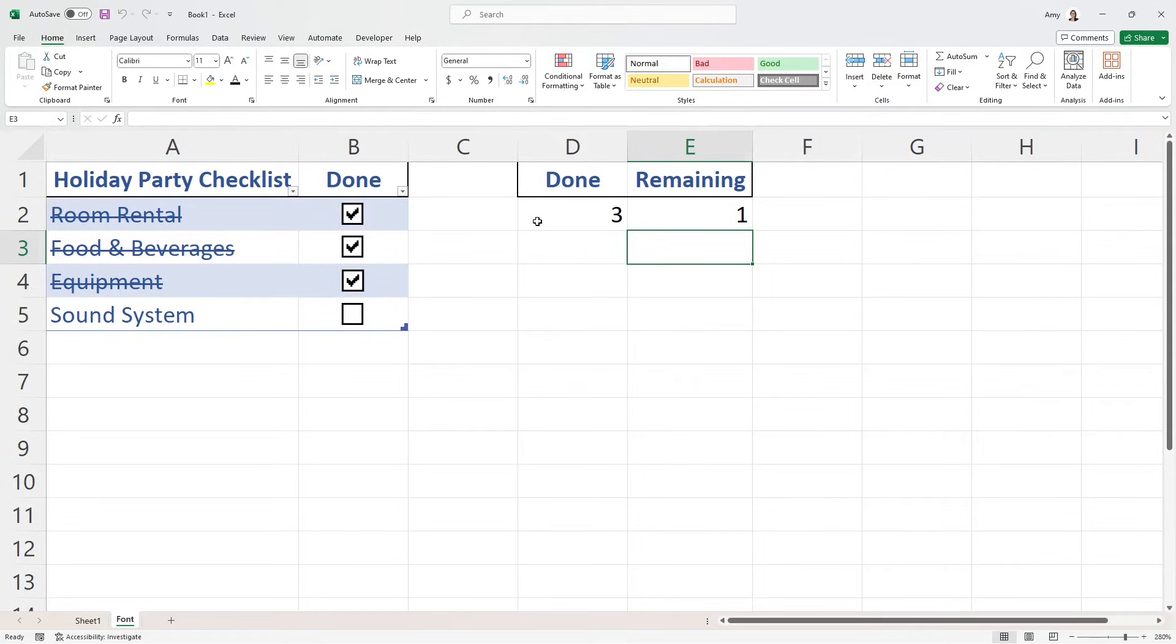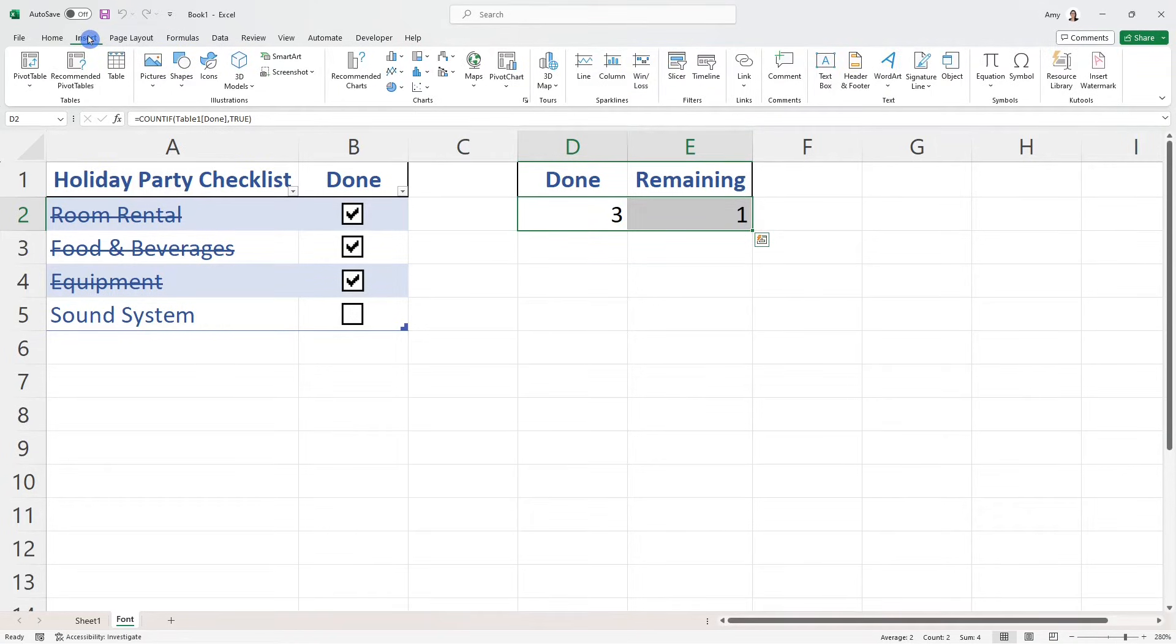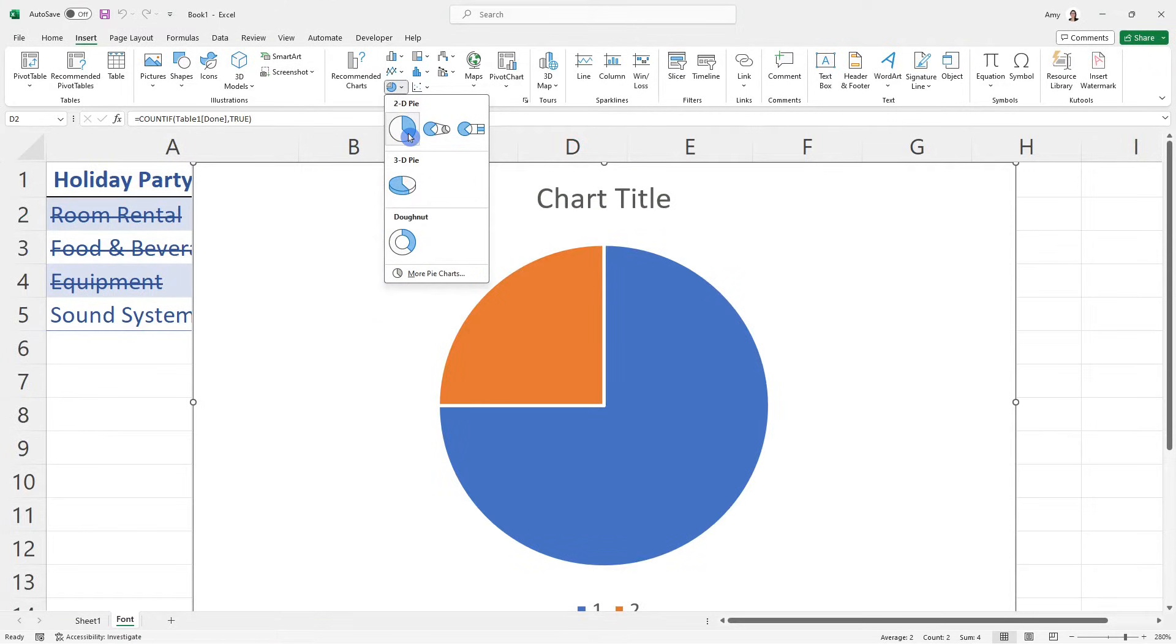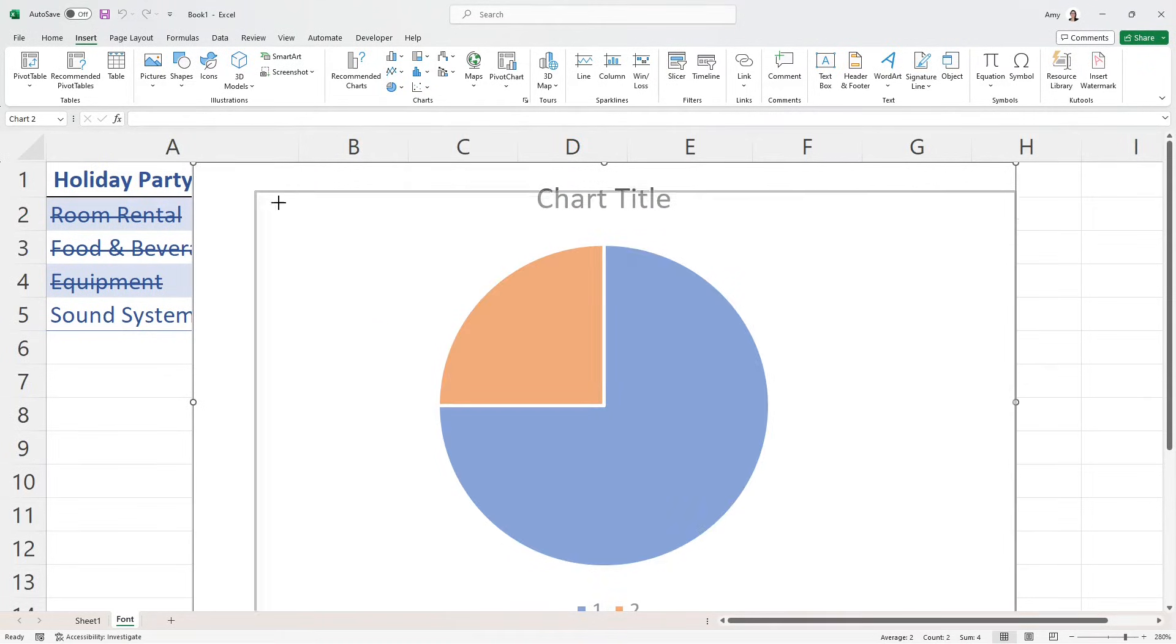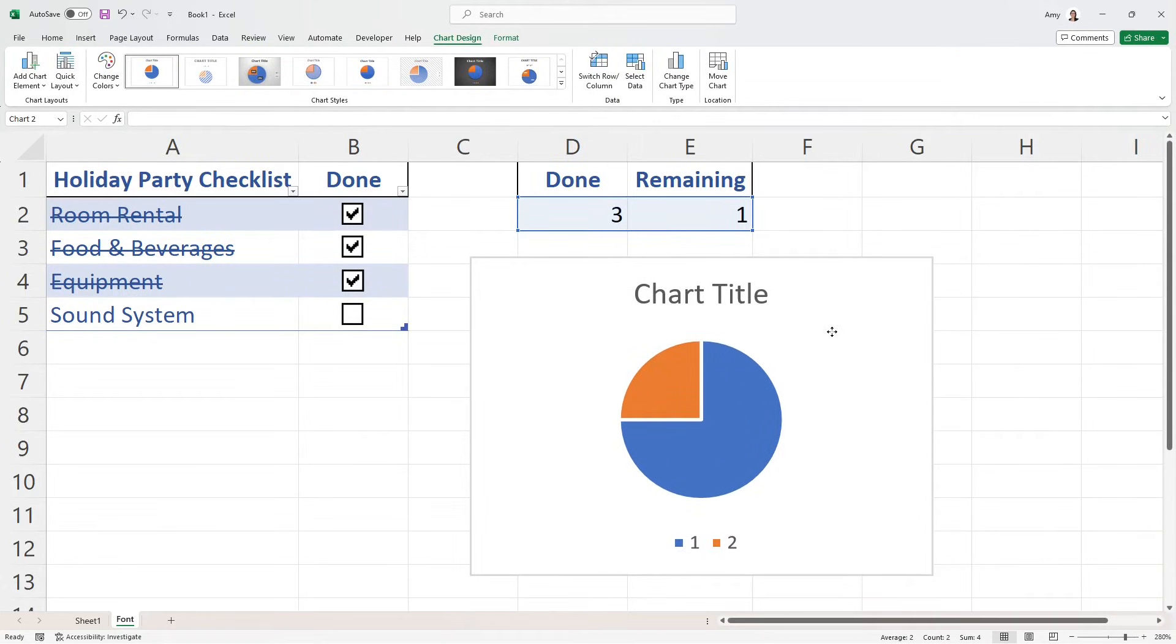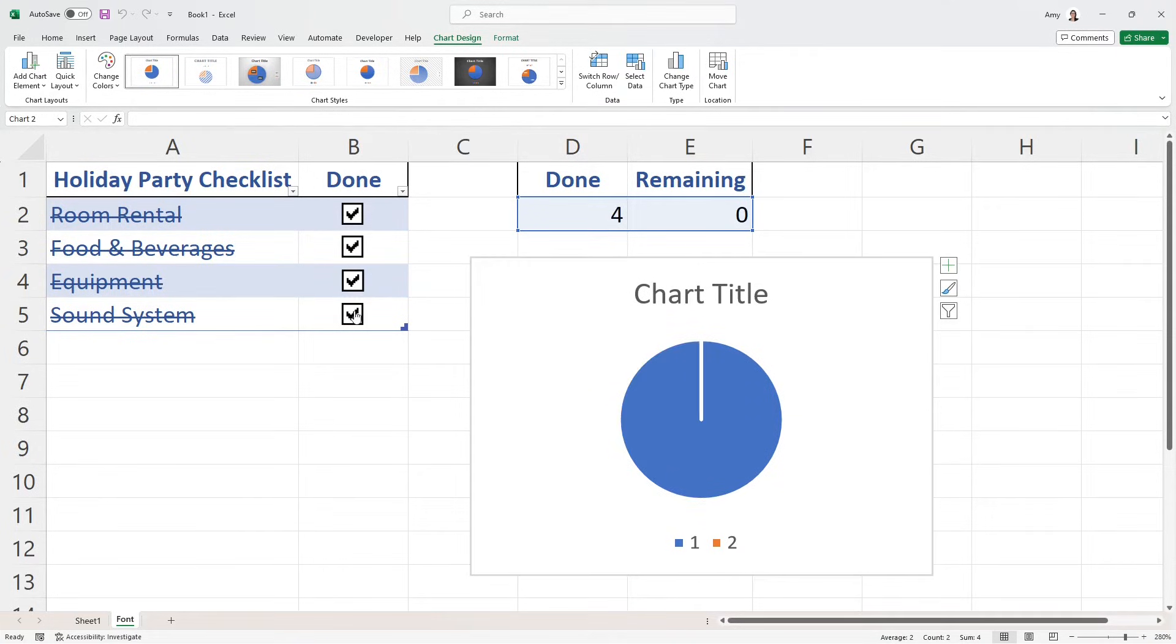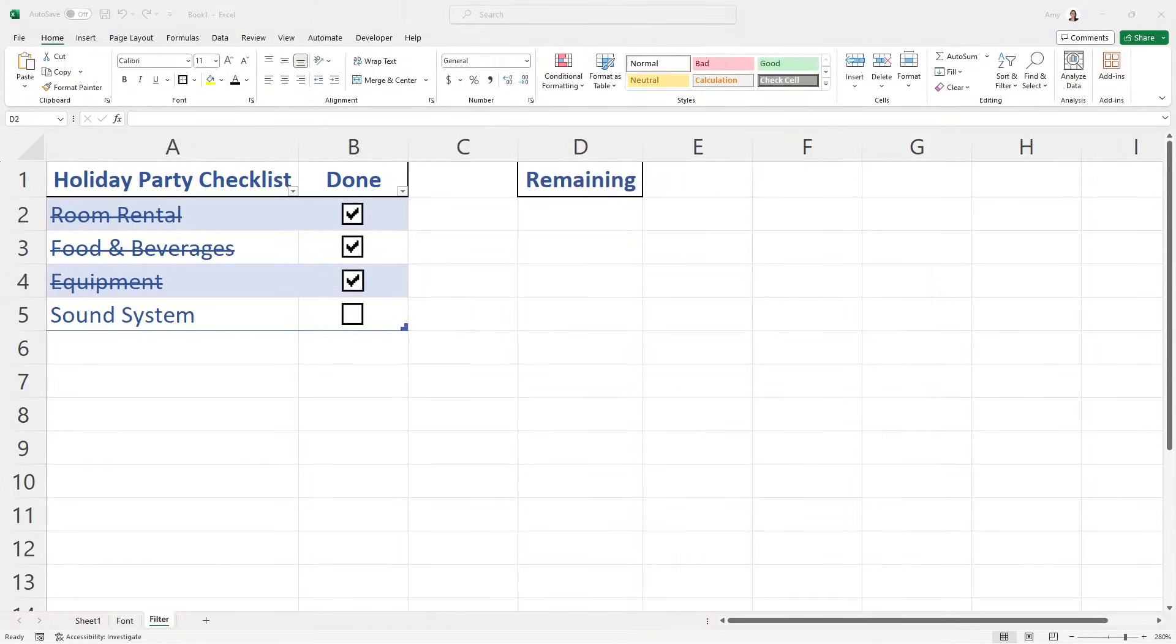And what I really like to do now is create a visual effect. So if we head on up to the Insert tab, then I want to insert a chart and I just want to do a simple 2D pie chart. You can format your chart however you want. But we can see here that when we check or uncheck items on the list, then that chart as well as our done and remaining summary at the top are updating in real time.